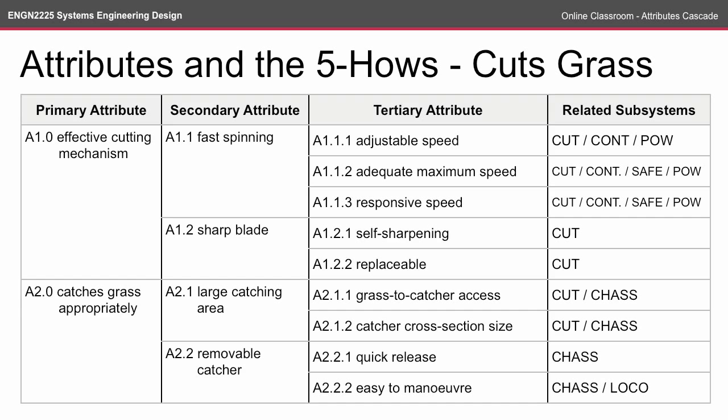If you make changes to your subsystems — say we're going to make the power subsystem provide much more speed than is necessary — we know that that's going to affect the customer requirement of cuts grass through the tertiary, secondary and primary attributes. As the cascade is completed, you can begin to see which subsystems are more important than others, which might demonstrate which subsystems need to have built-in redundancies. For example, if my effective cutting mechanism breaks and it's the most important requirement, I might need to make my sharp blade attribute quick to replace. It will also show which subsystems are so strongly connected that perhaps they might need to be combined — for instance, the cutting, control and power subsystems could be combined into a single drivetrain subsystem.